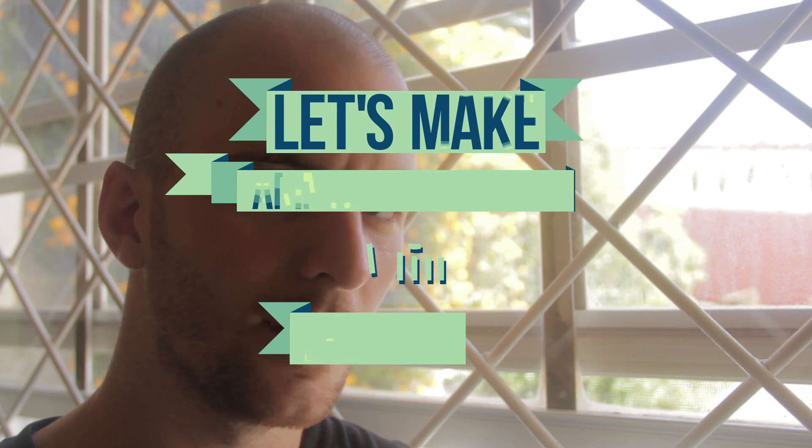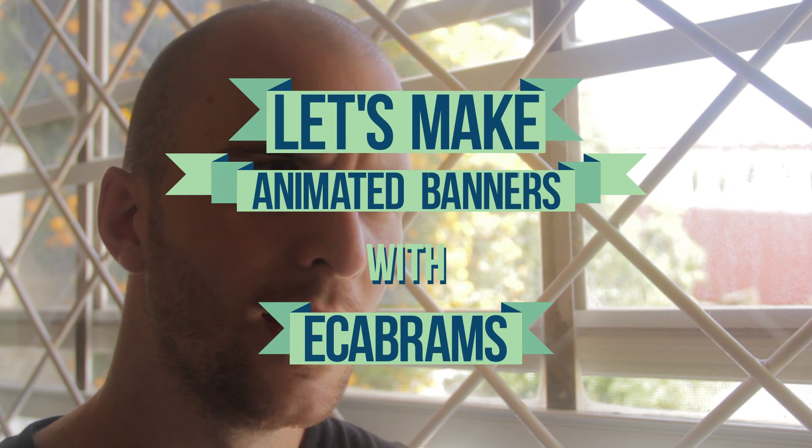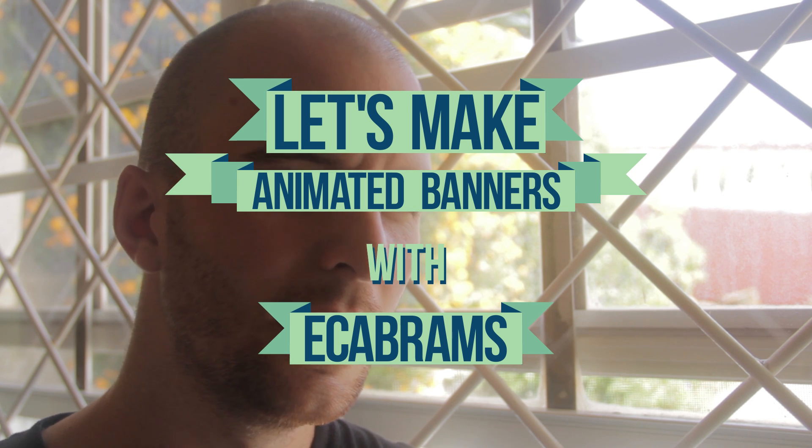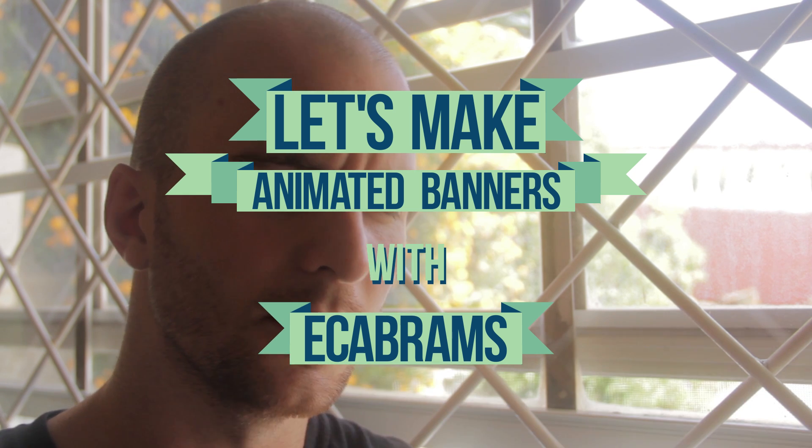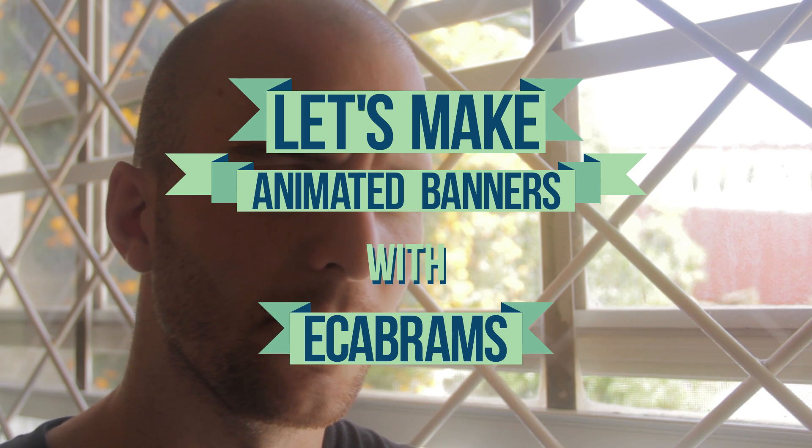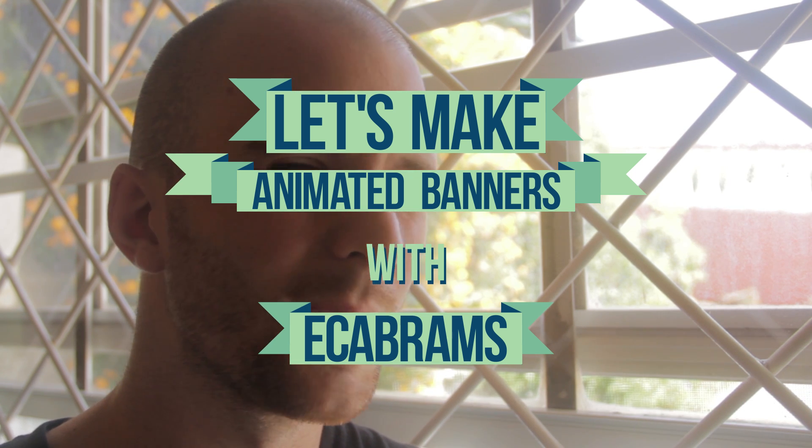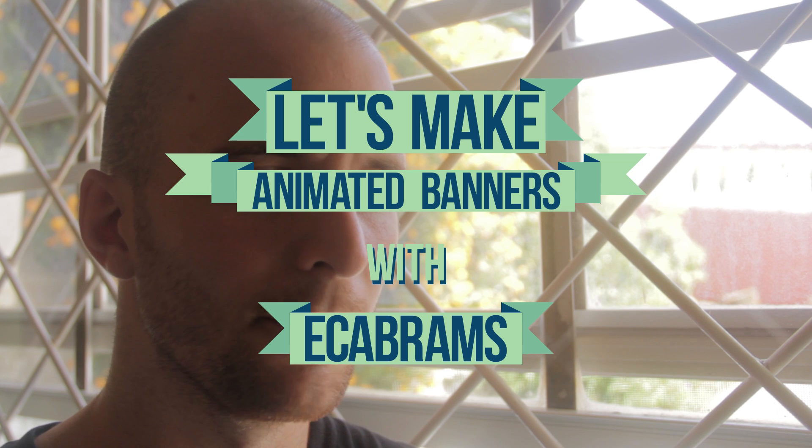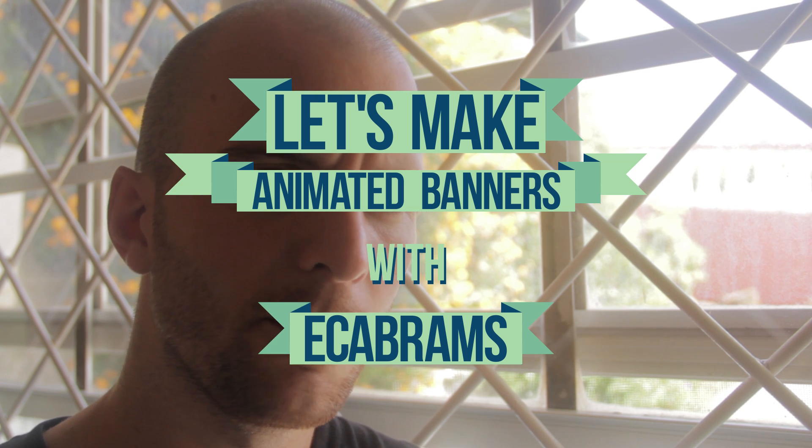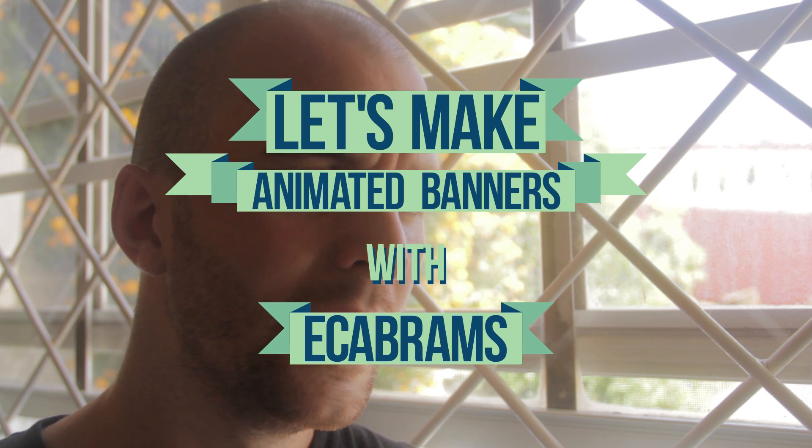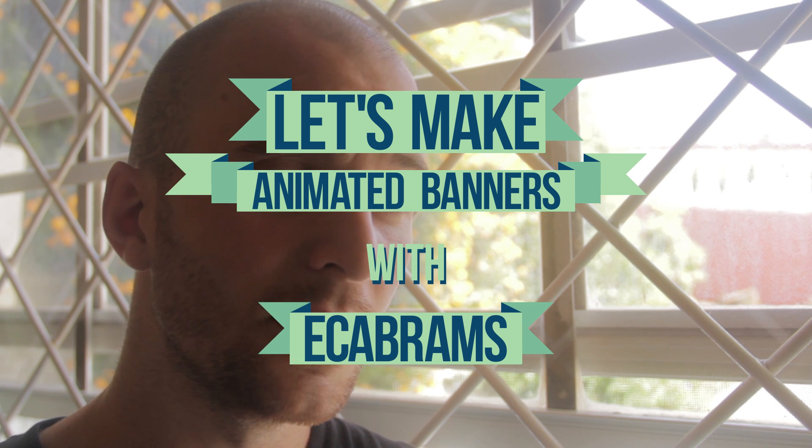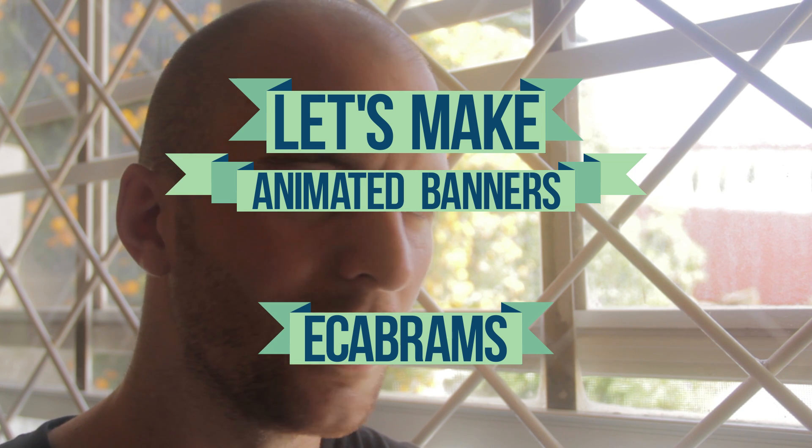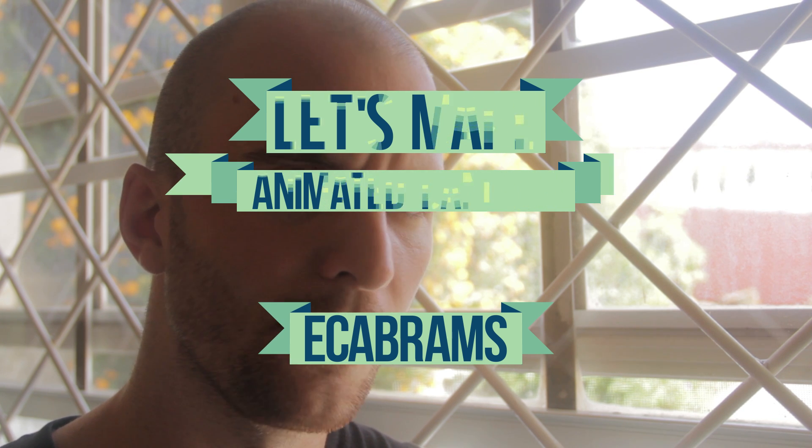Hey everybody, this is Evan Abrams, and today we're going to animate some banners in After Effects. Not like banners you see on websites, but banners that flap around in the breeze. But these don't because they're made out of vectors. Anyway, this has been a request from a couple people, and it's a lot simpler than you think it is.